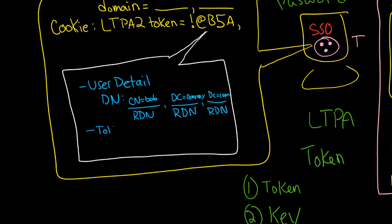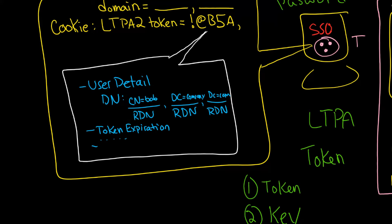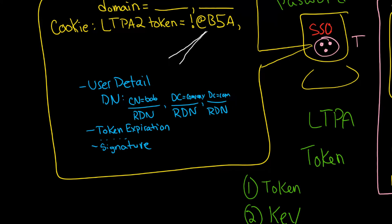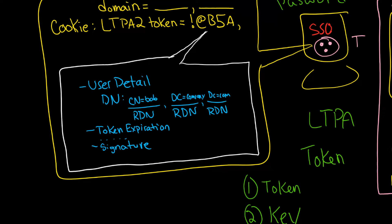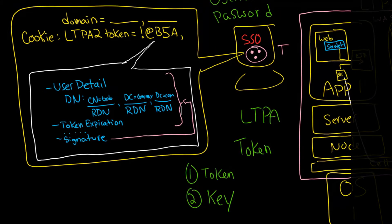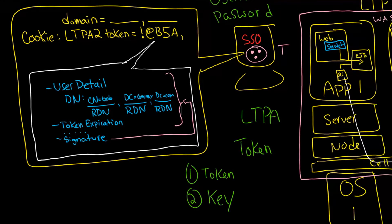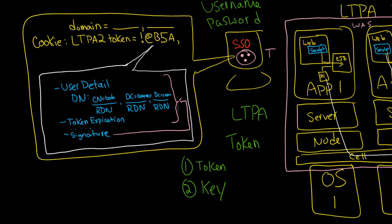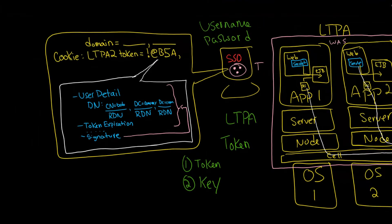And then you would also find something like the token expiration. And then you would also see any additional information that LTPA had, so that could be a whole bunch of different things. And then lastly you're going to see a signature. The signature is going to take into account all of this. The signature is based on all the data that was provided previously and it's a single value essentially.